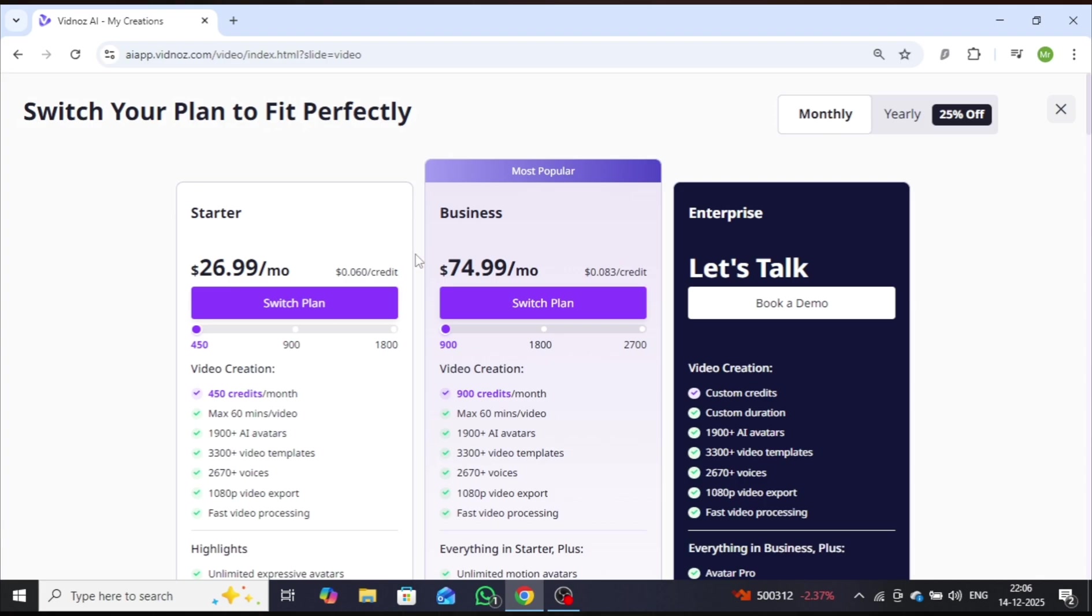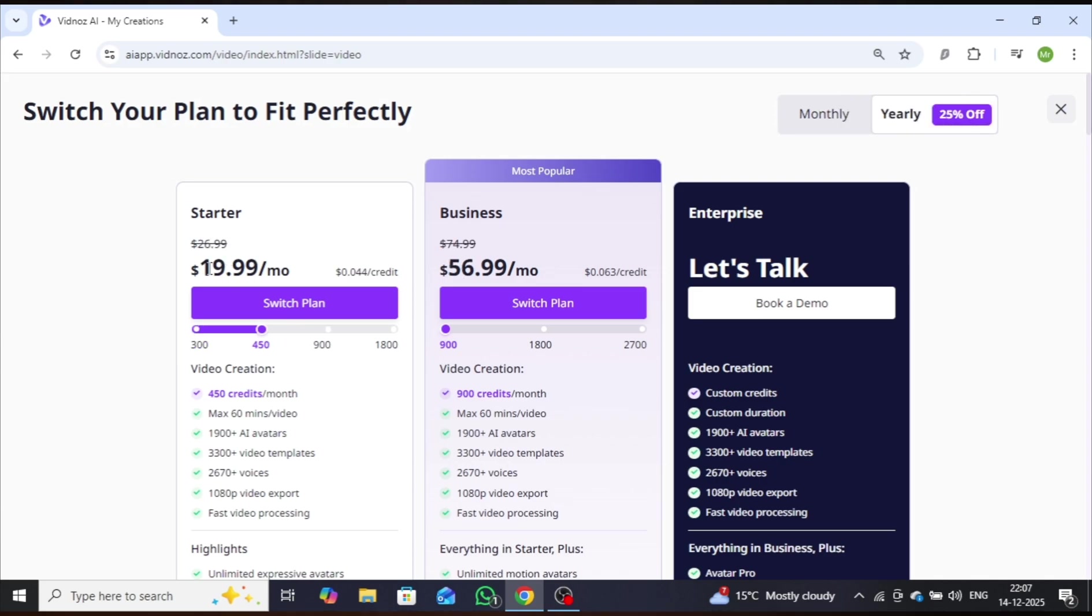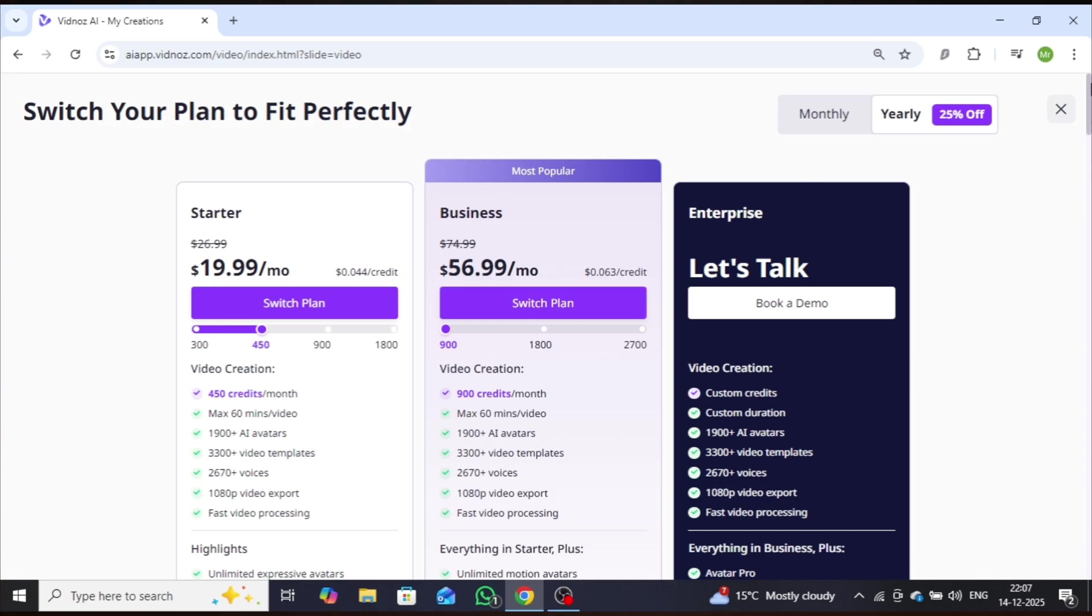Monthly Starter Plan is $26.99 with 450 credits. Monthly Business Plan is $74.99 with 900 credits. If you choose the yearly option, you'll save even more. Yearly Starter Plan is $19.99 per month with 450 credits. Yearly Business Plan is $56.99 per month with 900 credits.